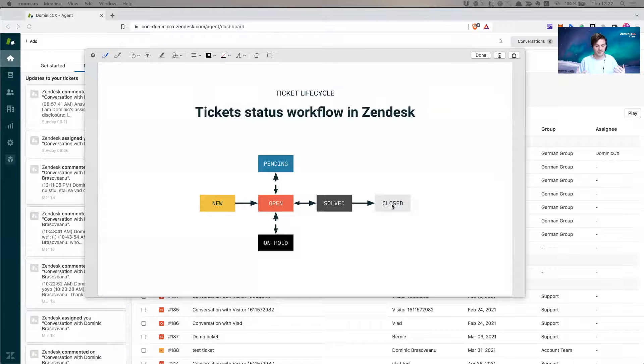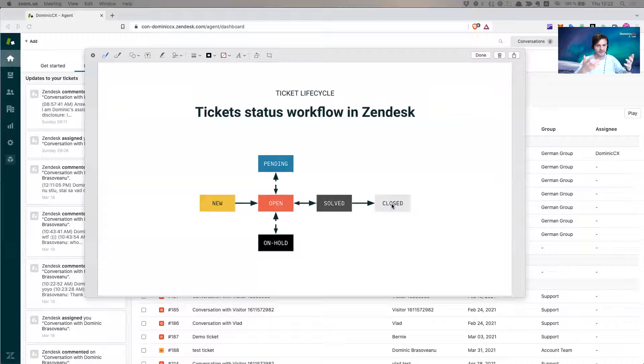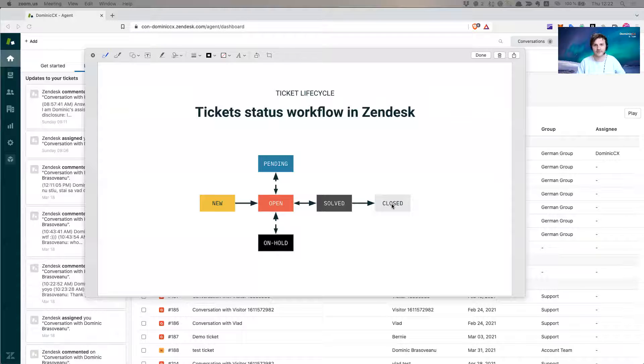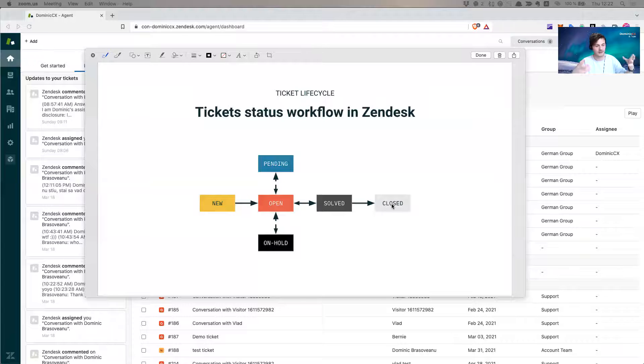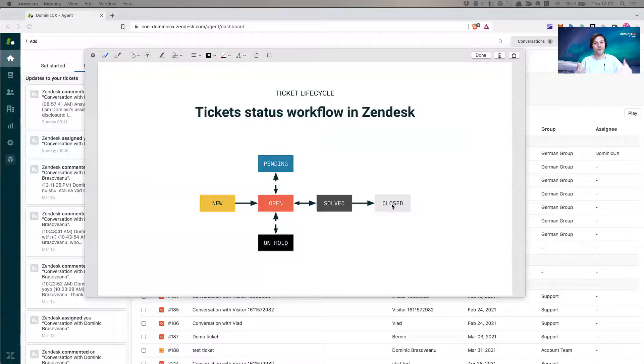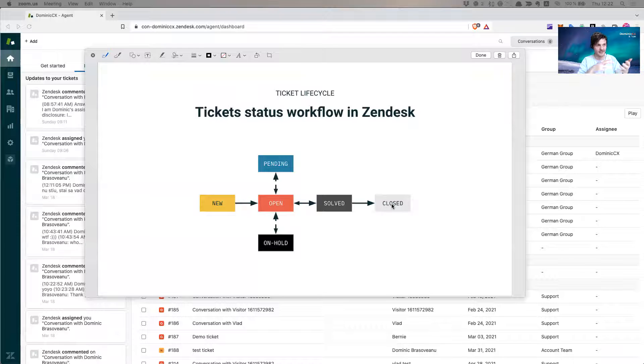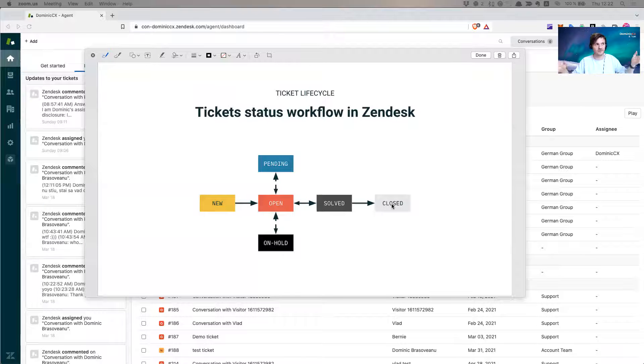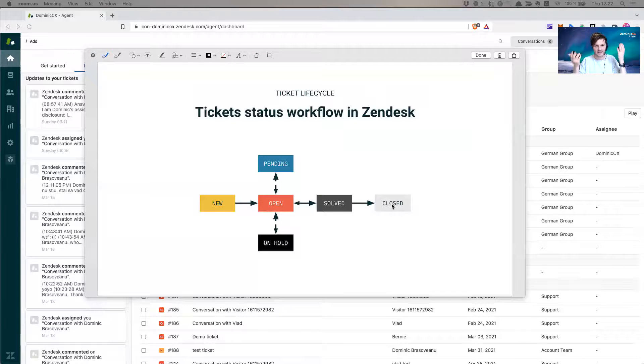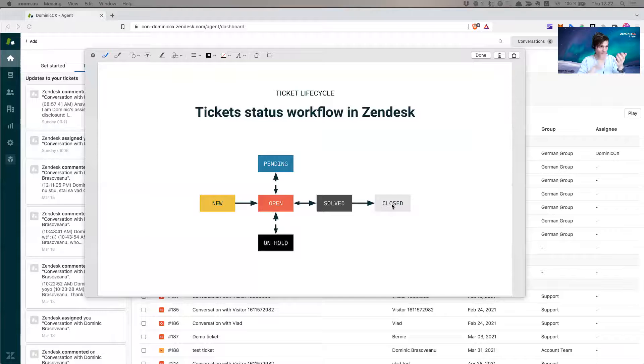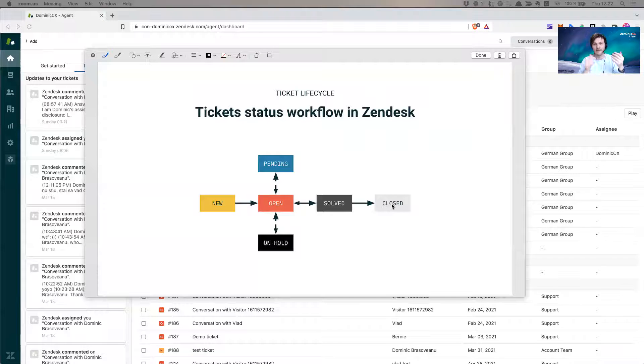When an agent opens their browser, this company has 350 agents. When an agent opens their browser, imagine that each time you open a browser you have to load millions of tickets. Like 350 agents that they all work at the same time and they all open Zendesk.